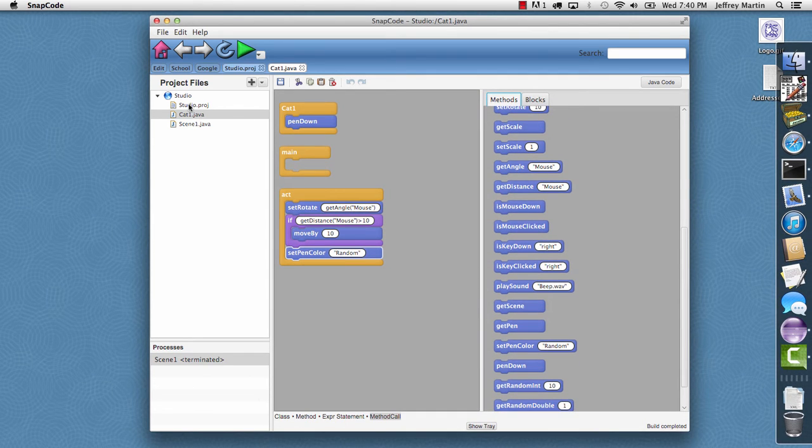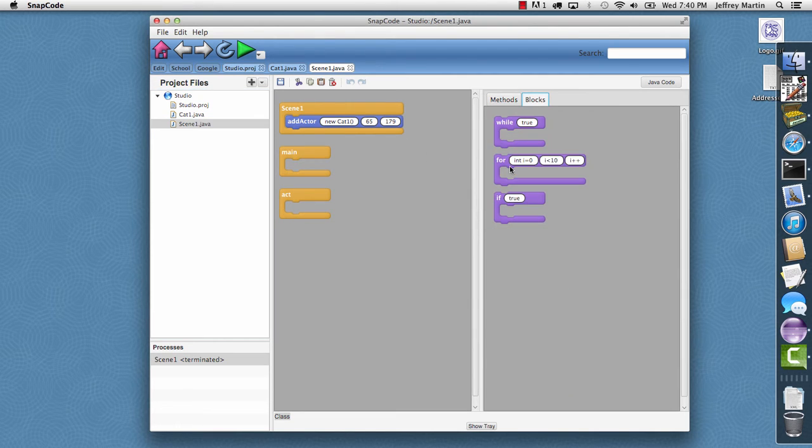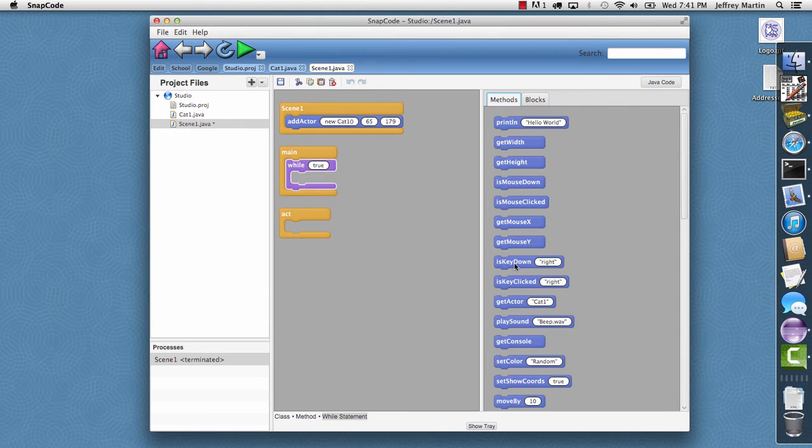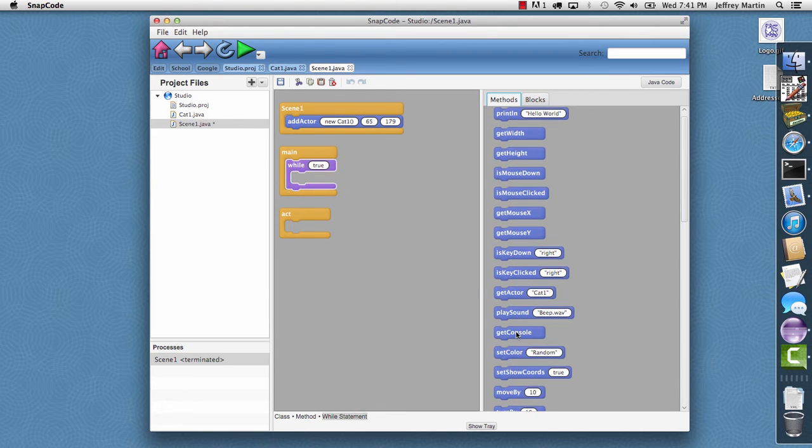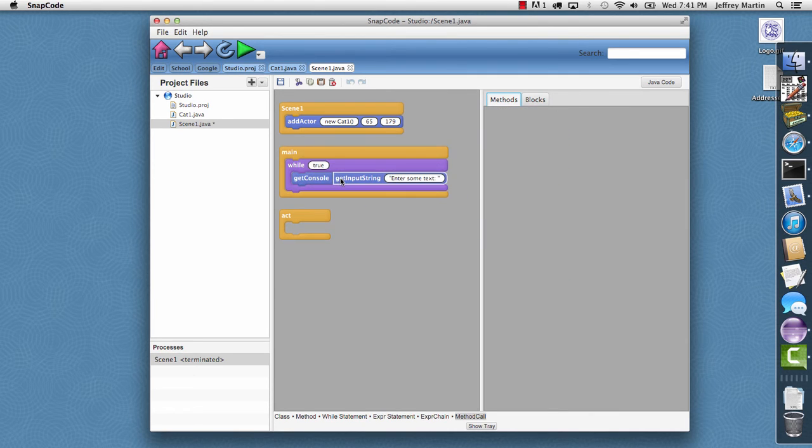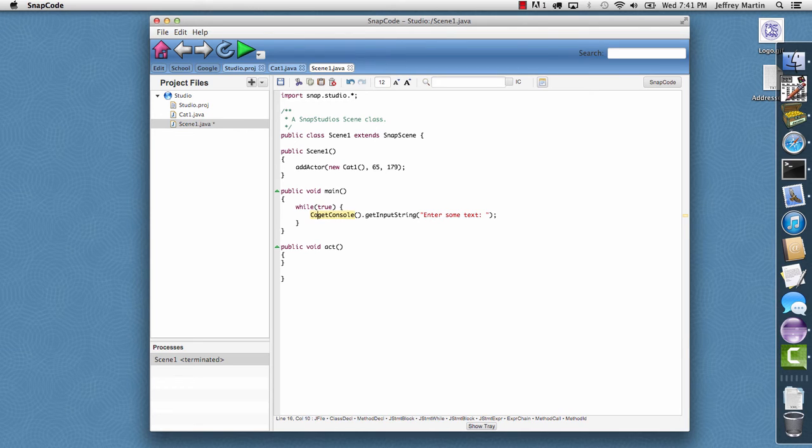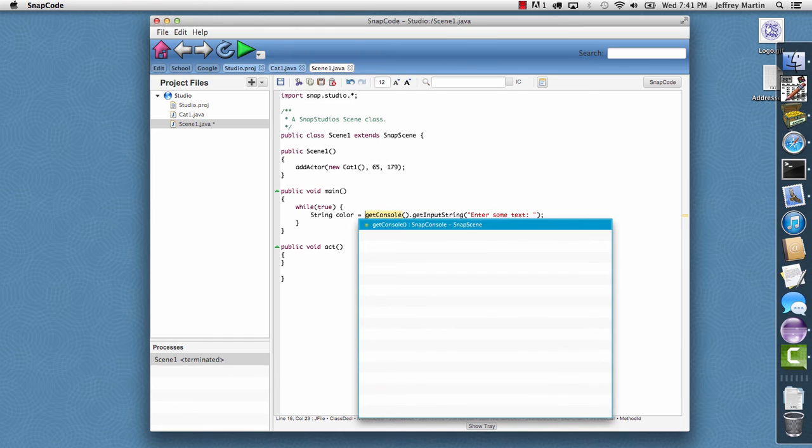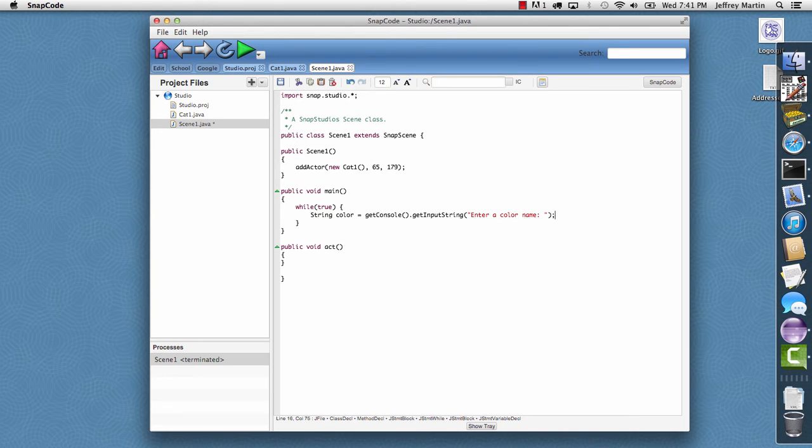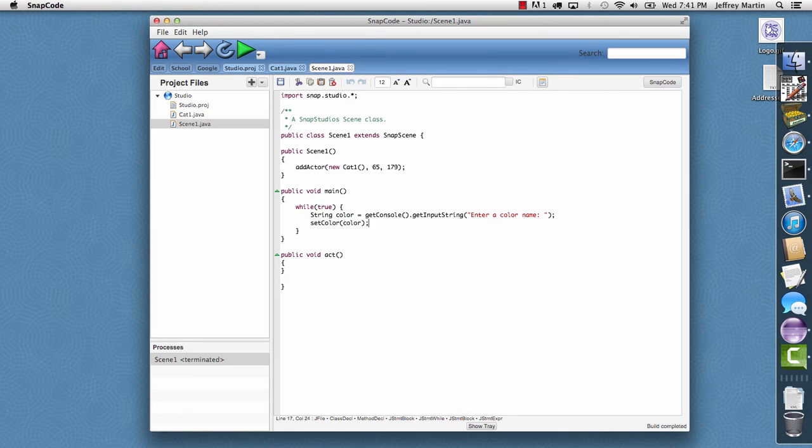I also want to add a little bit of console programming. So I'll go to the scene, and I want to configure its main method. I'll put it in a loop. I want this to just run over and over again. And in the loop, I want to ask the console for an input string. I want to define a variable. So I'm going to switch over to pure Java code here. I'm going to say my string color is equal to. And inside of here, I'll say enter a color name.